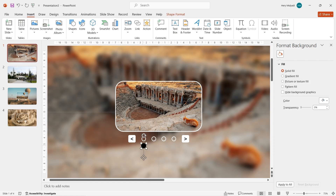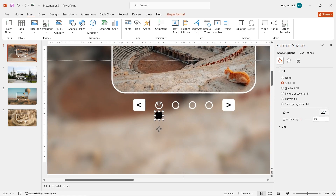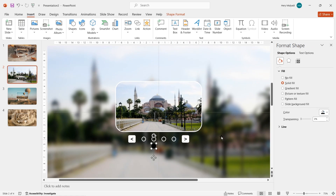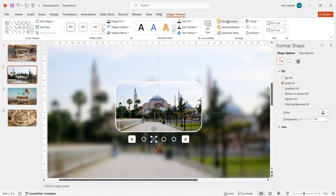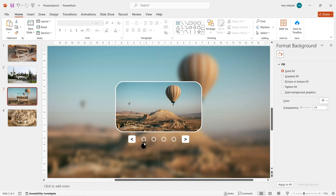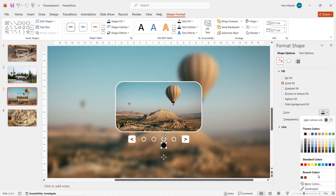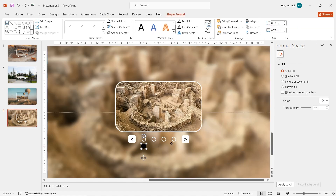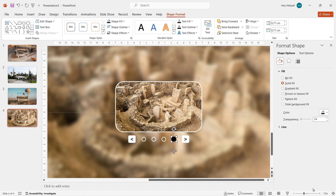Now go back to Slide 1 — we need to style the black indicator circle. Click it, go to Format Shape, and change the color by picking from the eyedropper tool, selecting a color from the center image. Move the circle on top of the corresponding white circle. On Slide 2, drag the black circle to the right, use the eyedropper to pick a color from that slide's image, and bring it forward if it's hidden behind the white circle. Do the same for Slides 3 and 4 — drag, pick color with eyedropper, and bring forward.